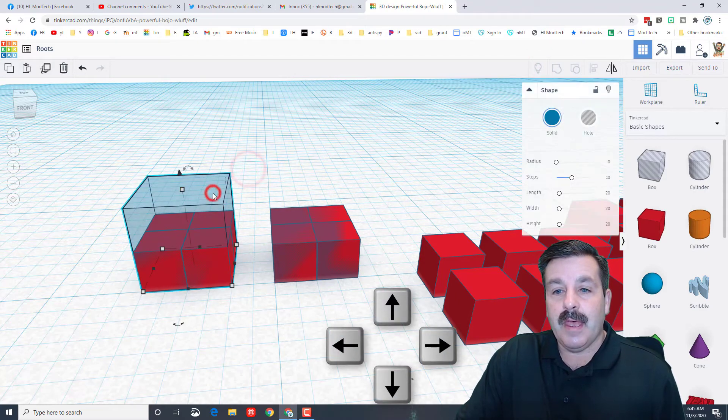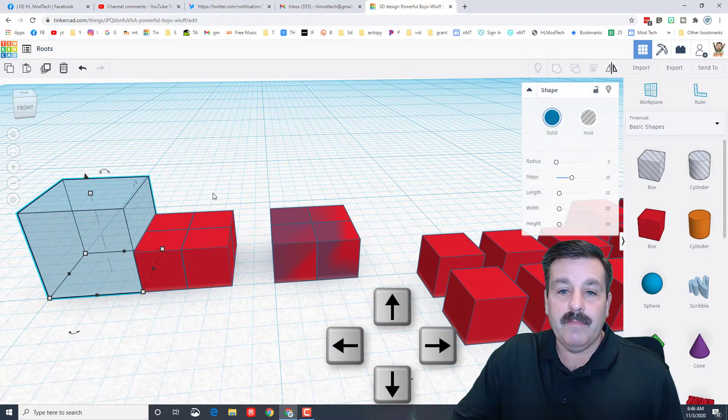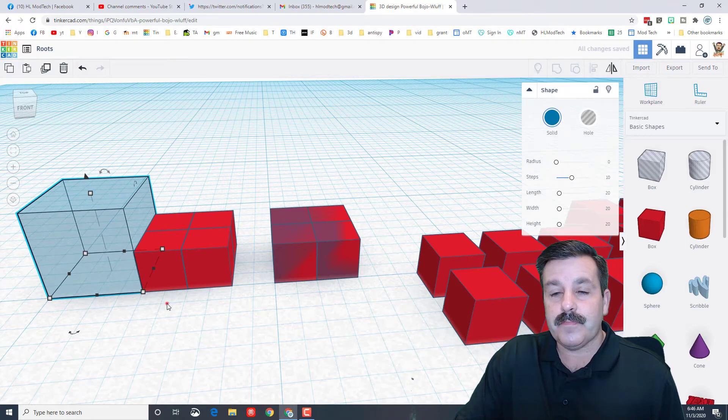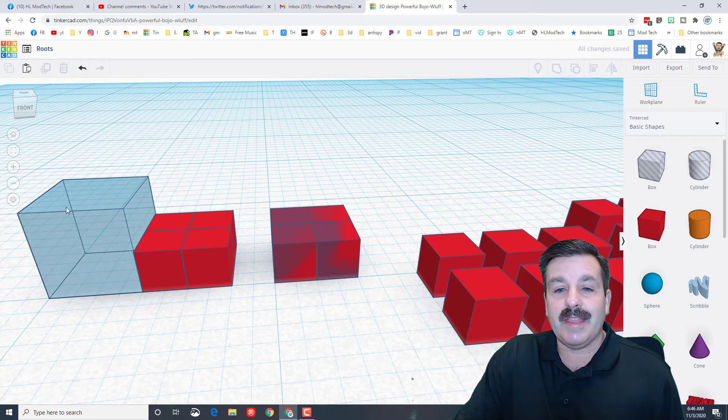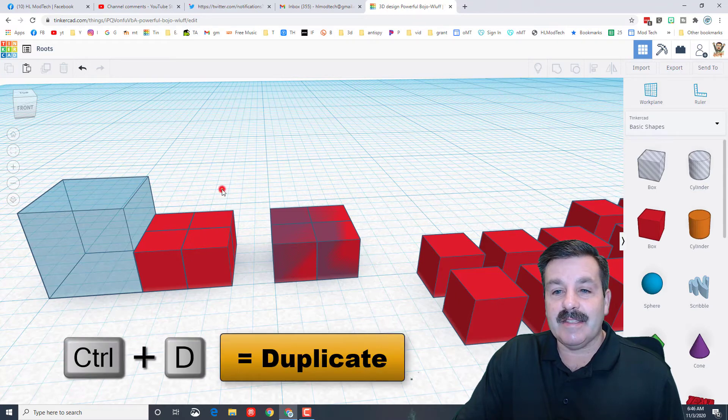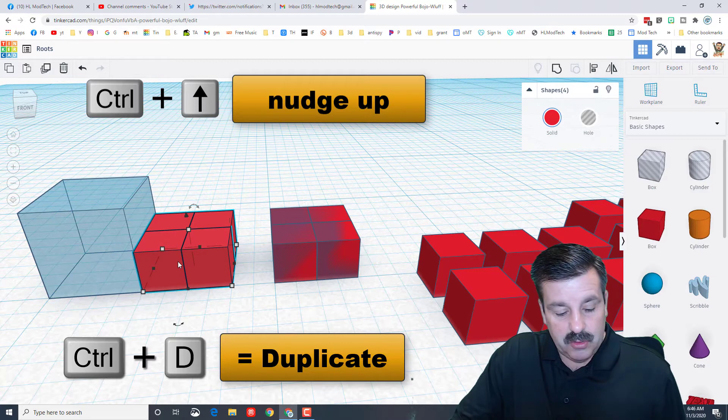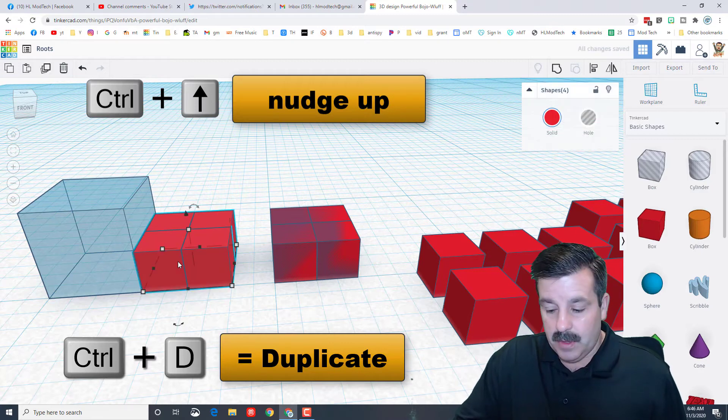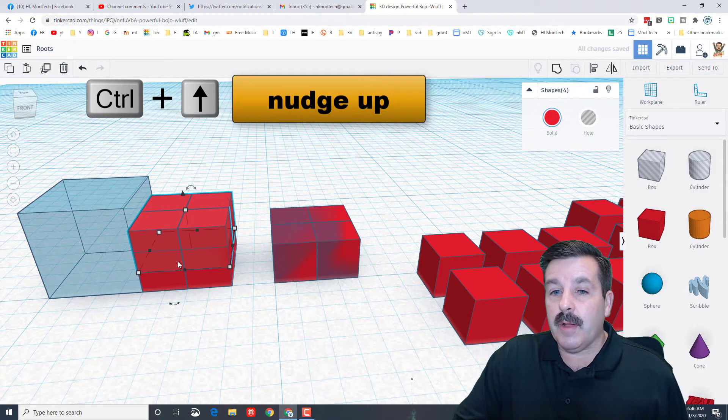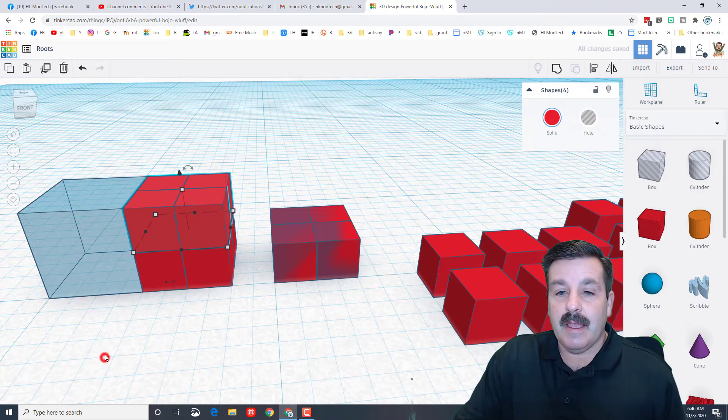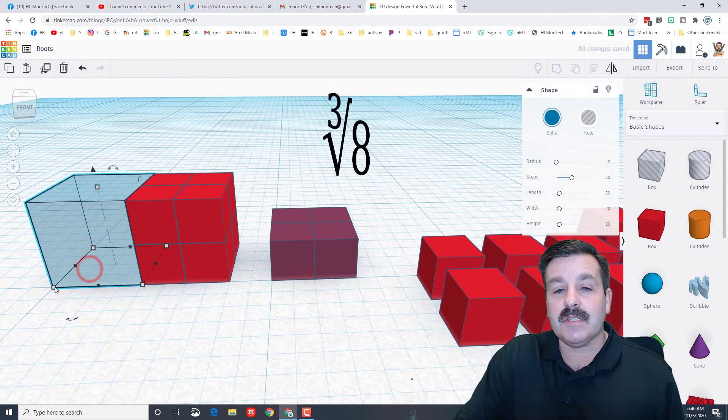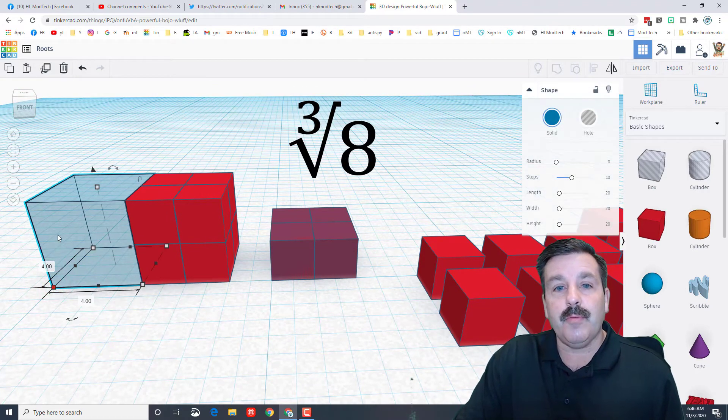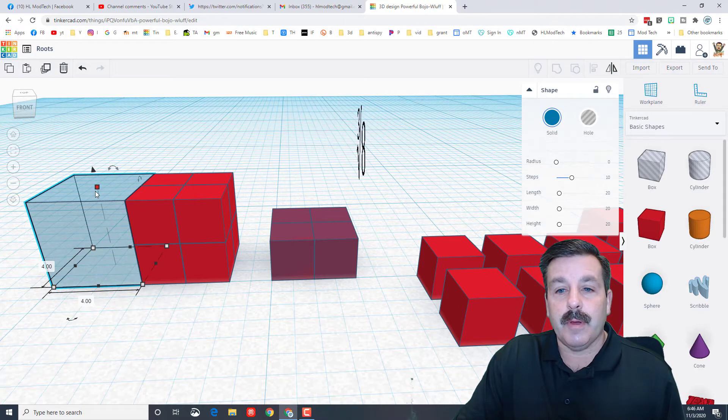I'm going to do show all to bring back my other pieces. I'm going to nudge this cube away 4 clicks real quick. And what would I have to do to make these blocks into this cube? Well hopefully you can see it is ctrl D and then I'm going to use ctrl up arrow to go up 2 clicks.